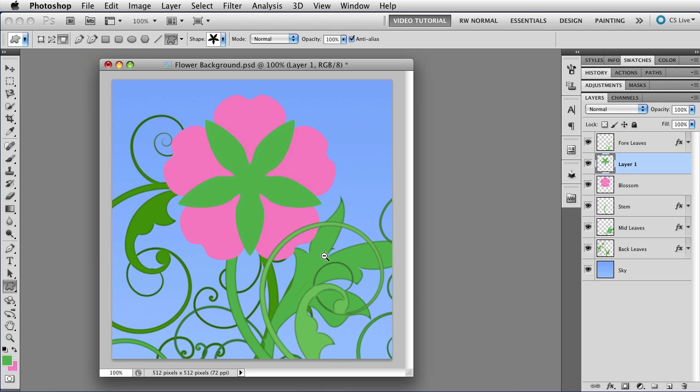And that looks pretty good. So I'm going to let go, and I have a nice green calyx on top of my blossom, when I really wanted it below the blossom.